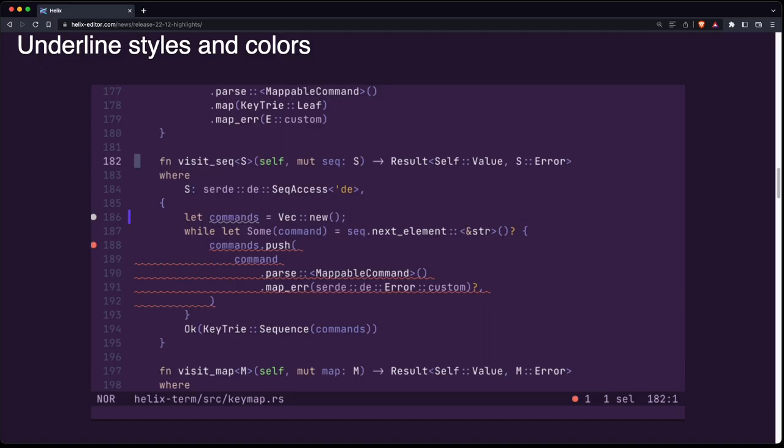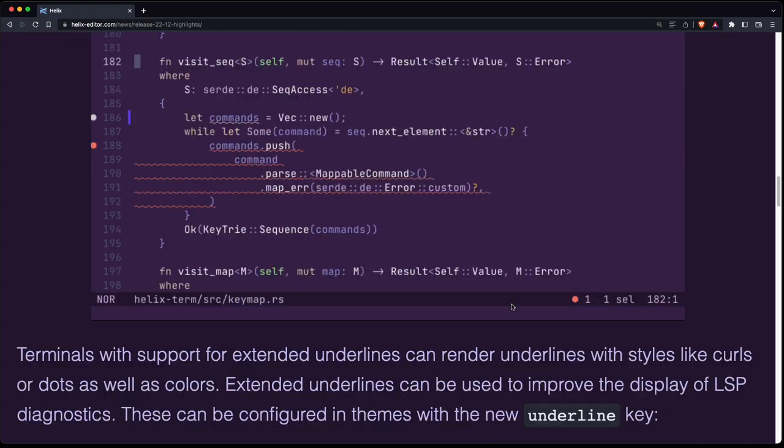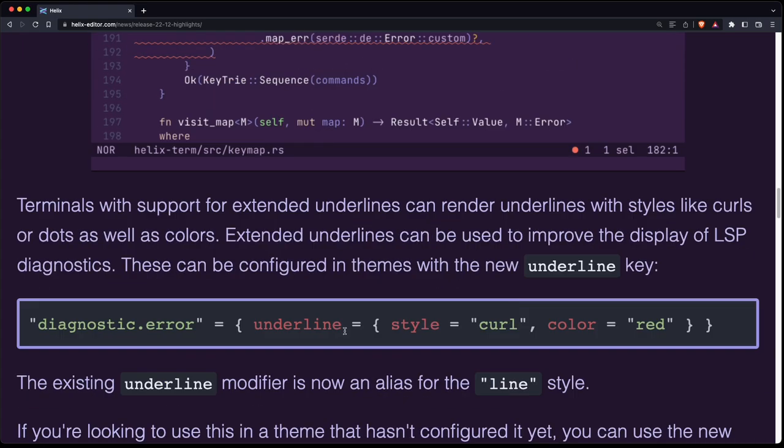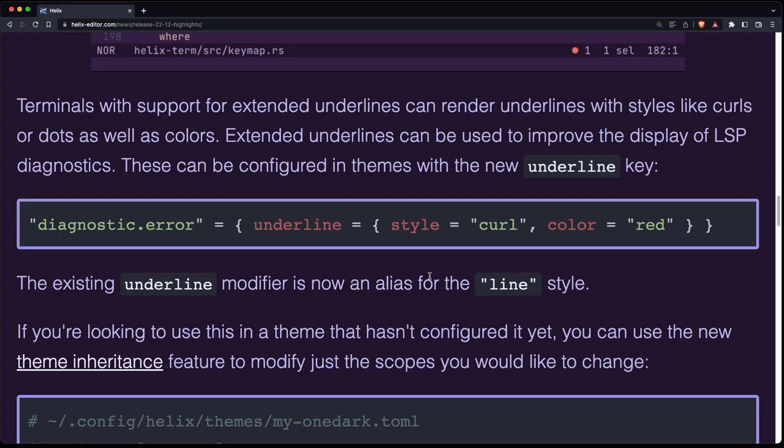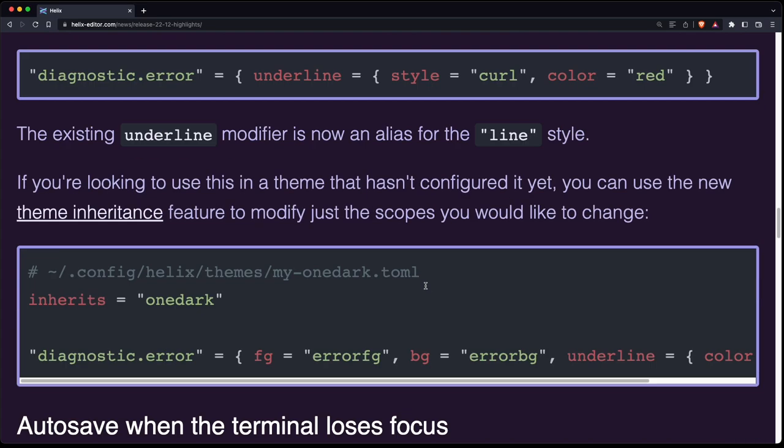If your terminal supports it, you can have different underline styles, for example, curly lines. It depends on the theme, if it's enabled or not, but you can also use theme inheritance to change that.